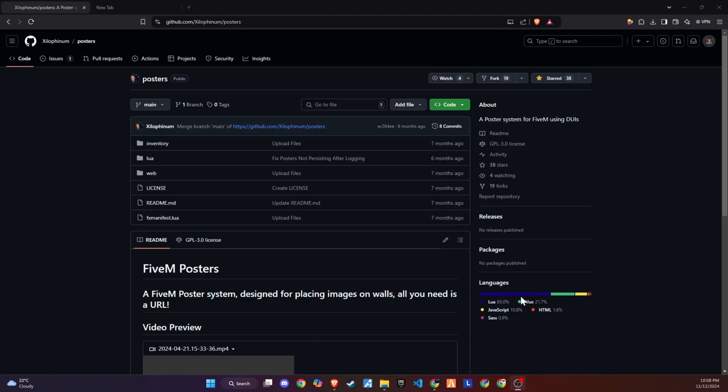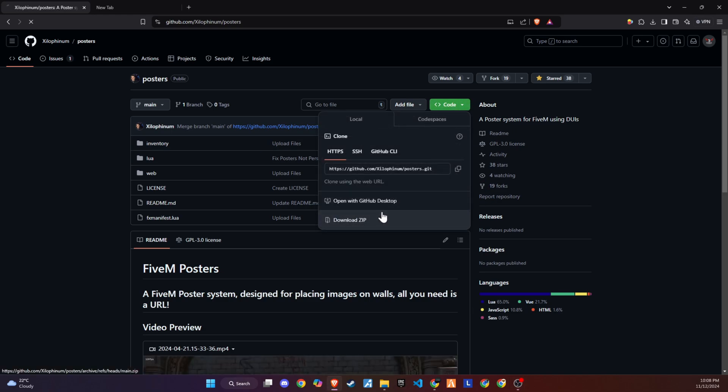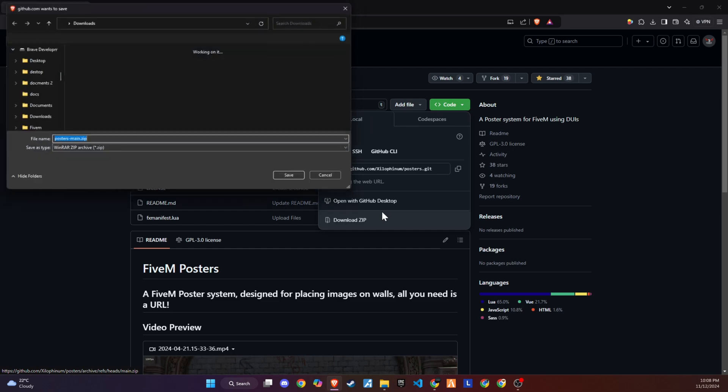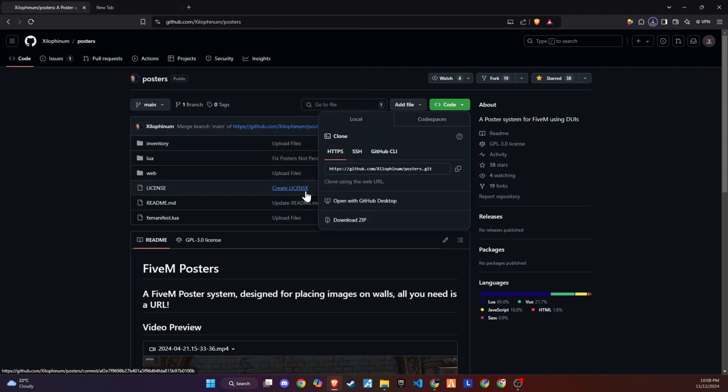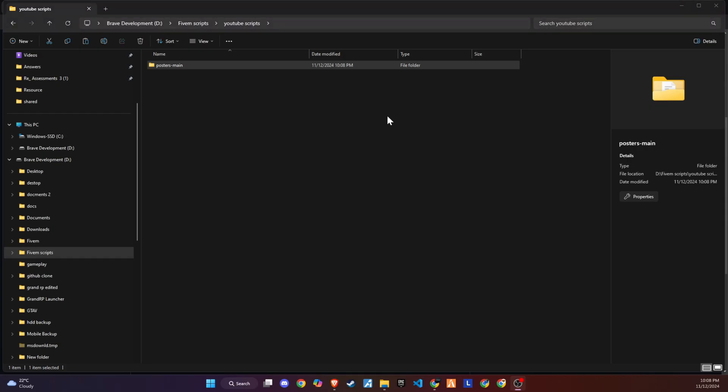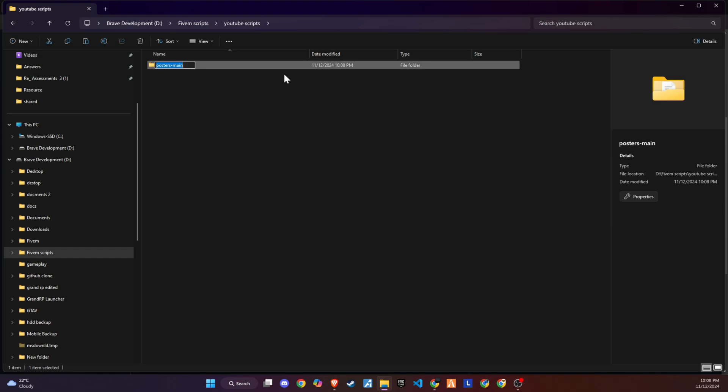To kick off the integration of this dynamic update into your 5M server, begin by heading to our GitHub page. We've made this step straightforward for you by placing the link right in the video description for easy access. Upon reaching the page, proceed to download the folder.